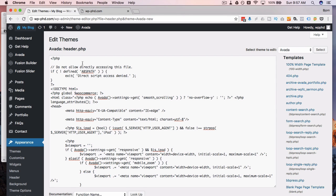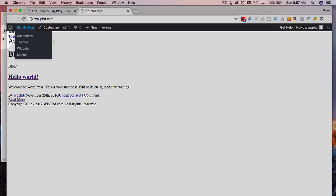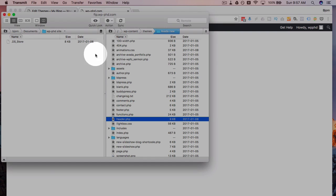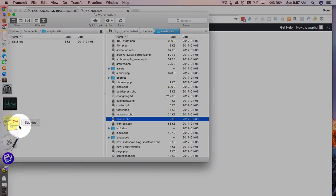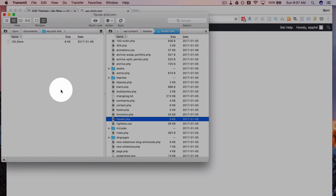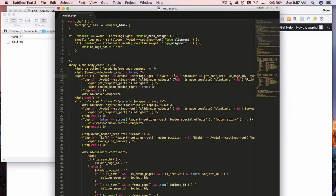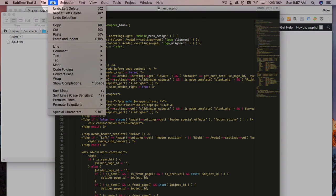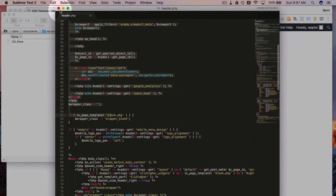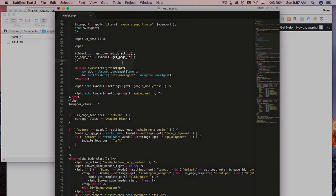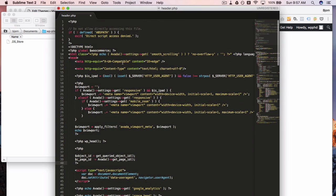So instead, if you're using FTP and a text editor, I can just go to the edit menu, click on undo left delete. It puts all the stuff back, save the file, file's uploaded again.